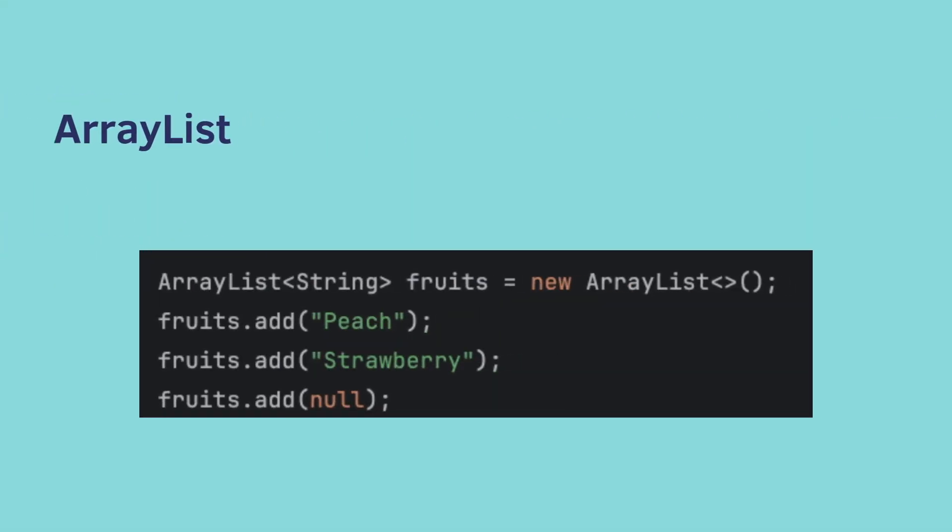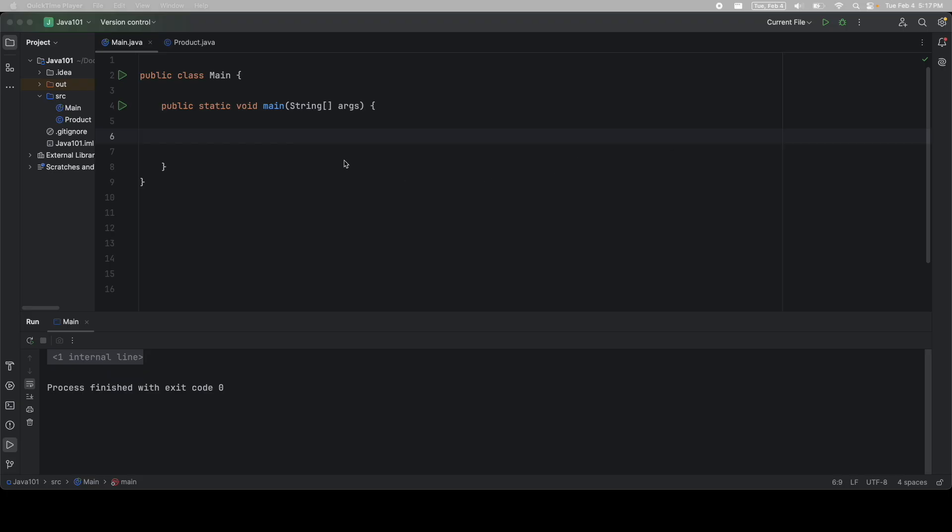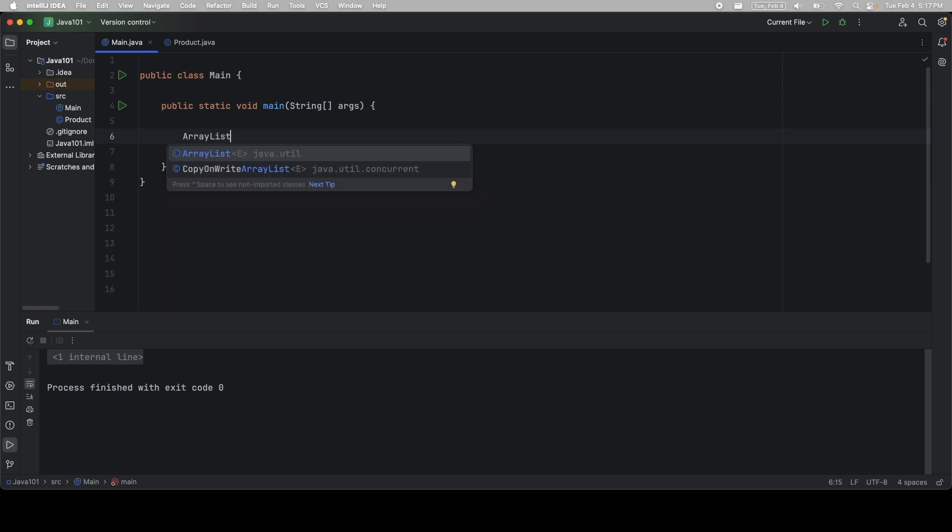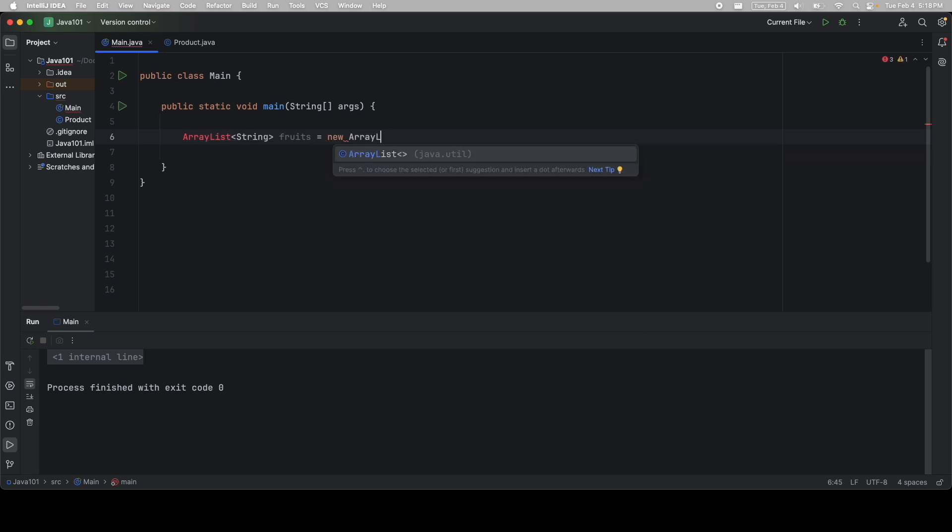So here's how you would use an array list. You would say array list. You then have to give it the data type. In this case, it's a string. You give it a name, like fruits, and then you have to instantiate it. So equals new array list. You can then add from there. So fruits dot add. So this is a built-in method that comes from array list. You can then add a bunch of stuff like strings, including null. Okay, let's see it in action. I'm going to say array list. I then have to use the angle brackets and type a string. That's our type. We'll give it a name. Fruits is equal to new array list.